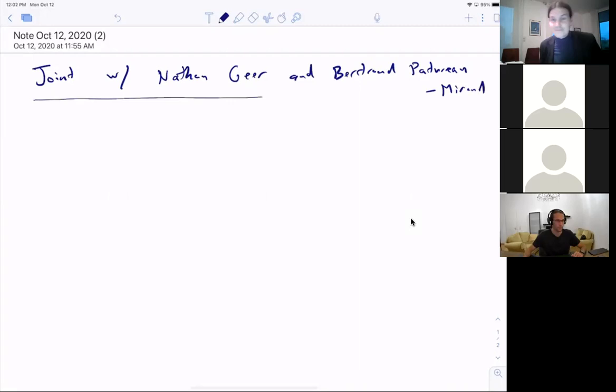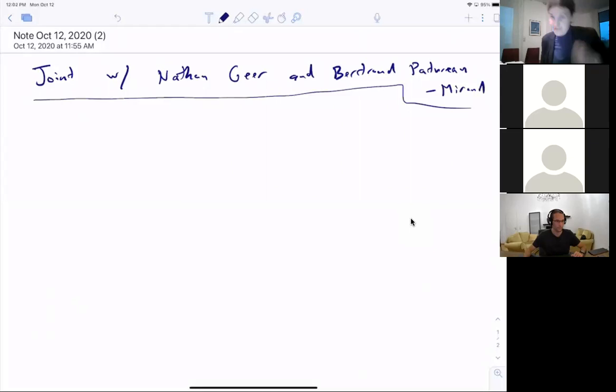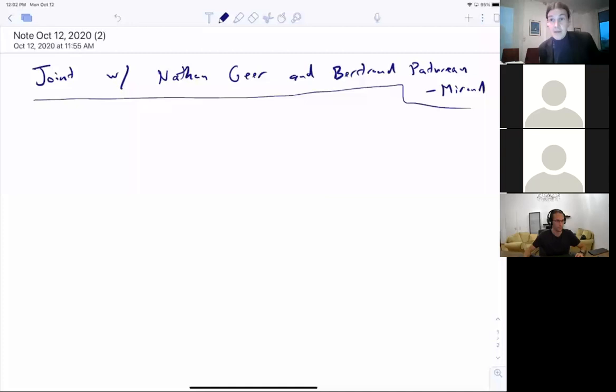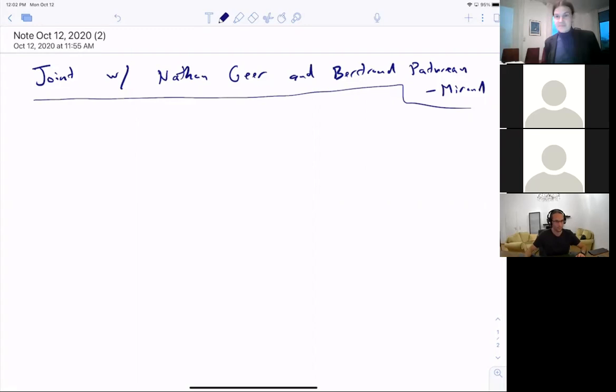A note on format: each talk is 25 minutes plus a five-minute break plus 10 to 25 minutes of questions. If you have a quick question, just unmute yourself and ask. For longer questions — like asking John what the meaning of life is — wait for the break or the end of the talk. The videos and slides will be uploaded to the web page as soon as possible.